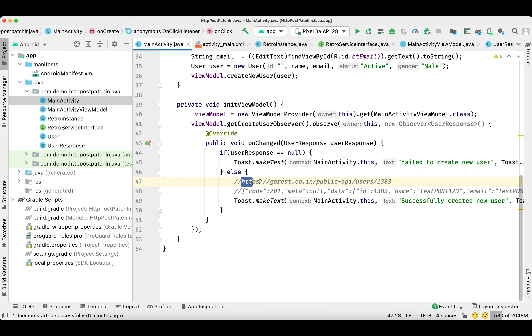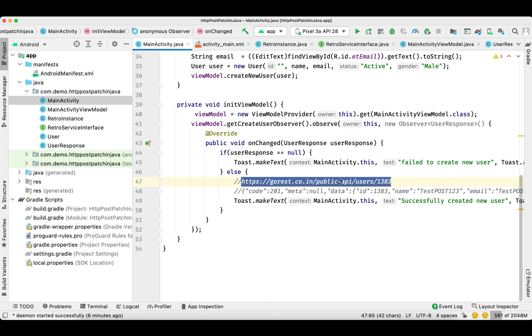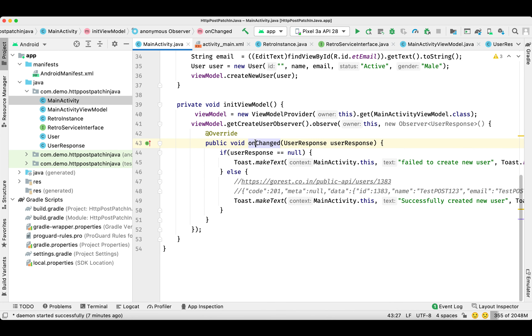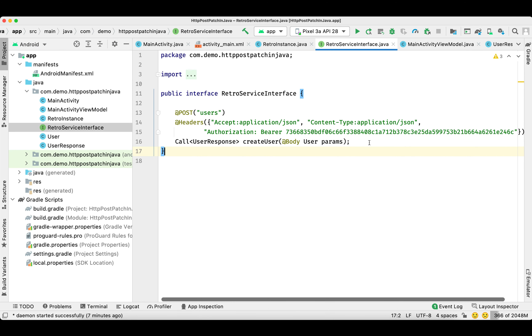In my last video, this is the data we get from the API, and this is the record we created. You can find the link in the description. So this video is a continuation of the previous video. First of all, inside our RetroService interface, we'll add a GET method to retrieve the newly created user.